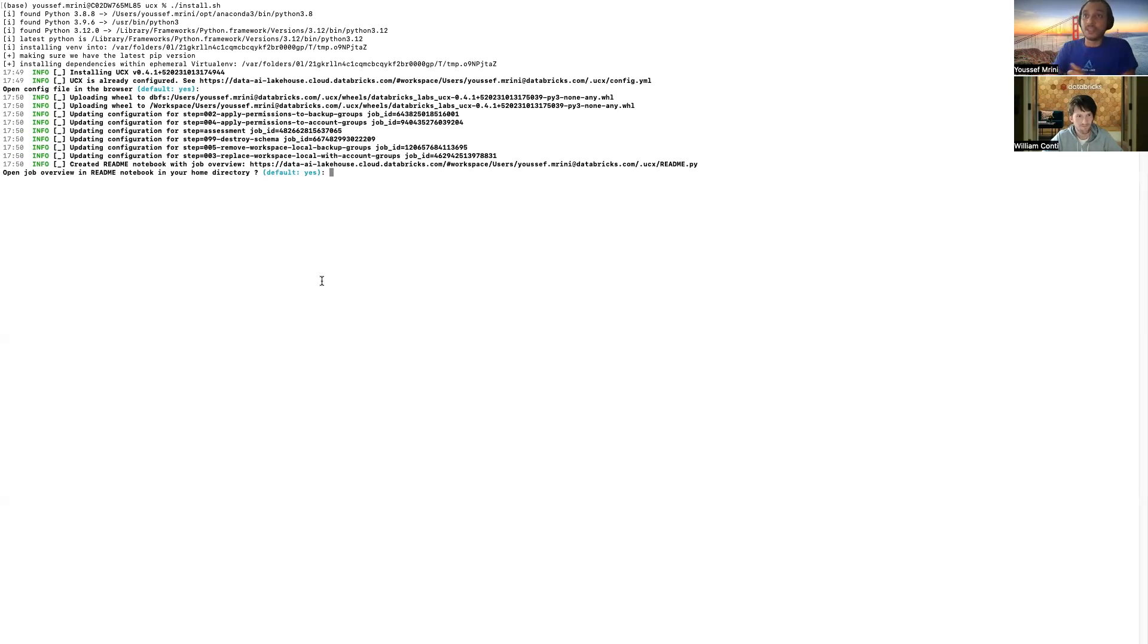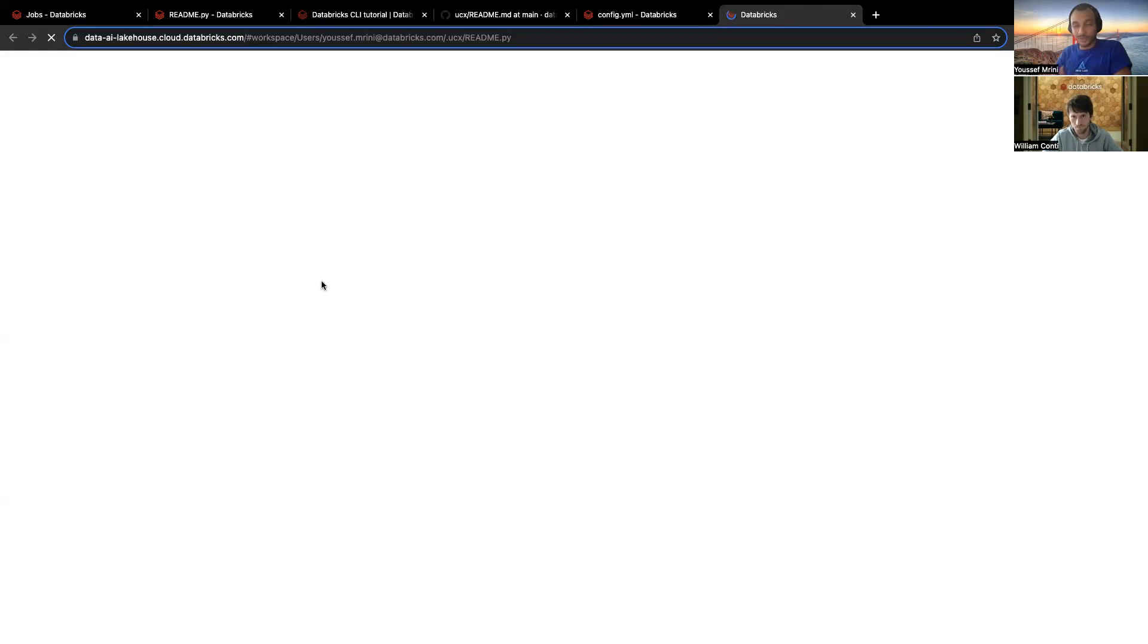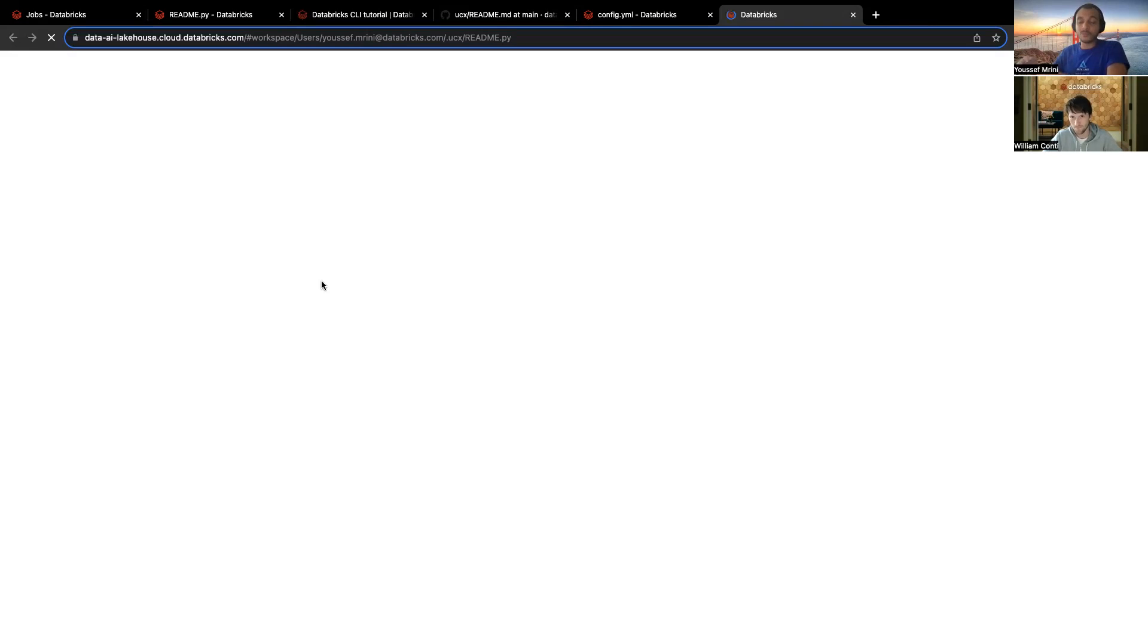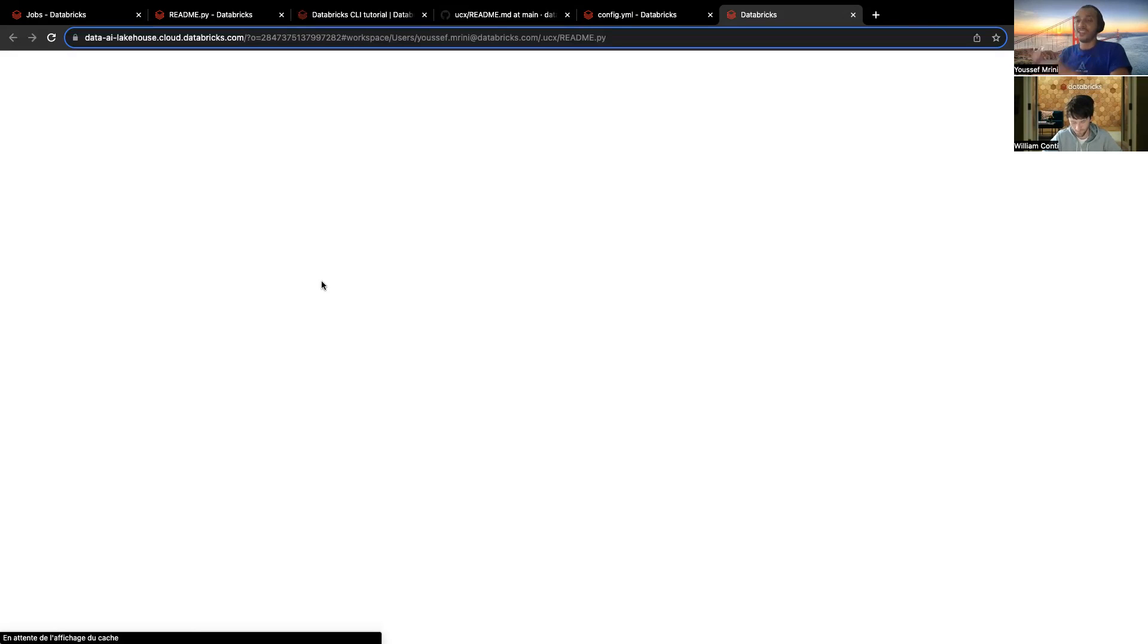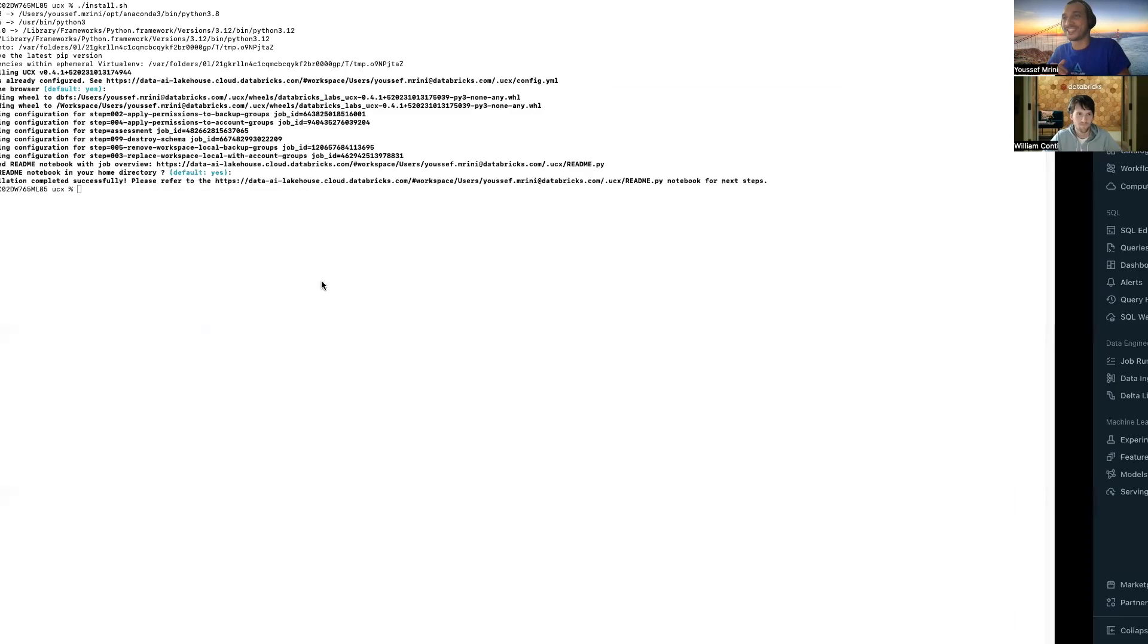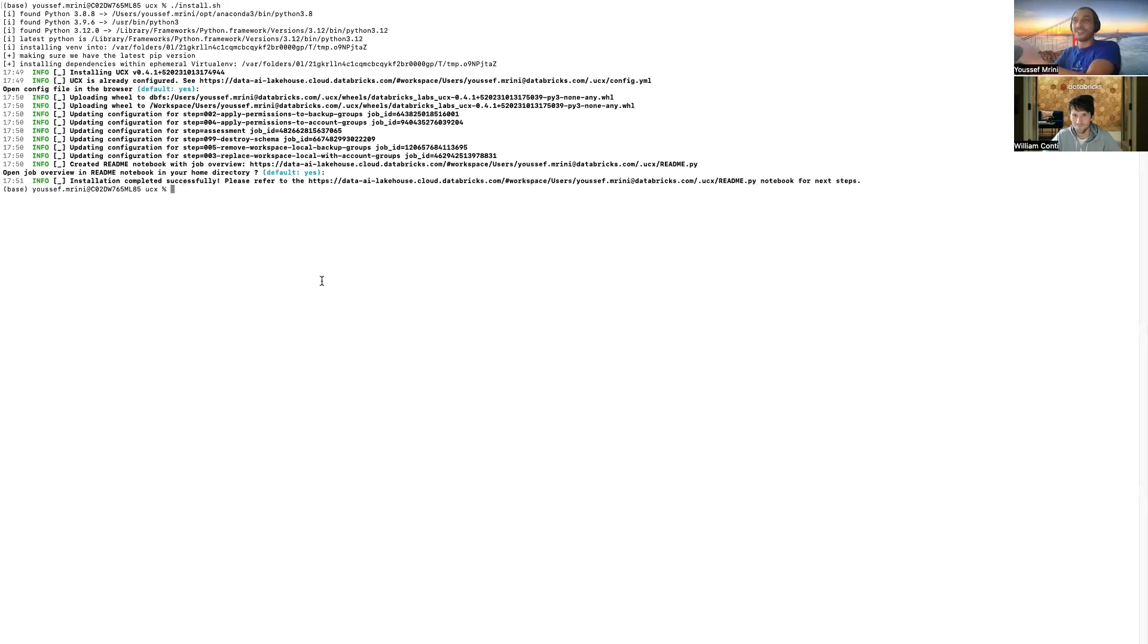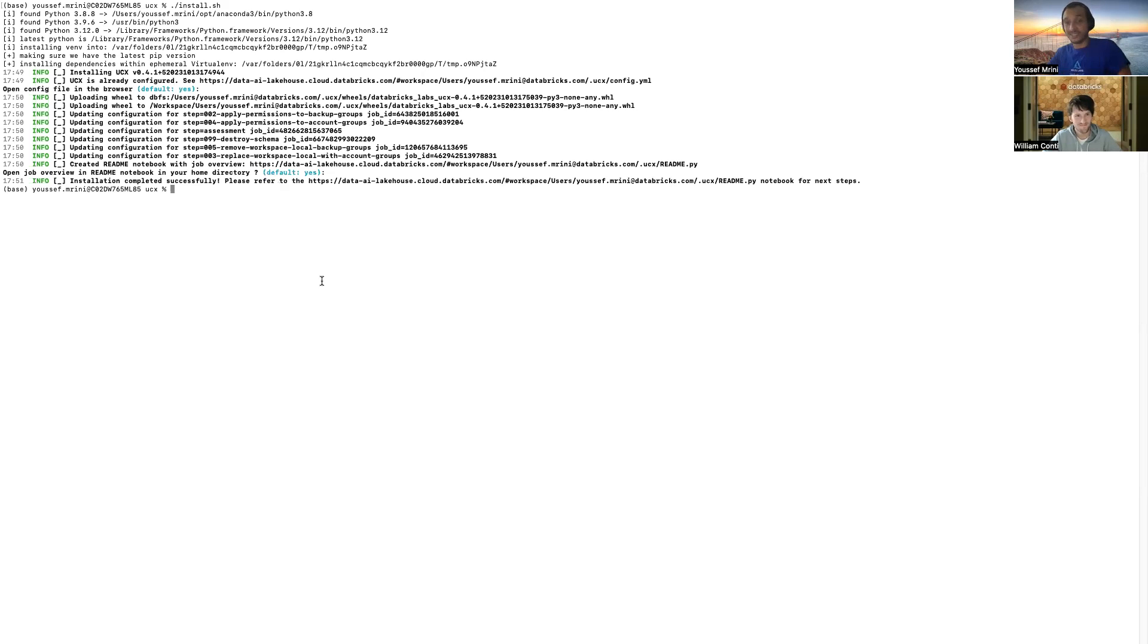And again, it will ask me, open the job overview README. Of course, that's a yes. It will, again, open a README. And this README is very, very important. And William will explain everything in a few minutes. Just be patient. And you see now, everything, the installation was completed successfully.